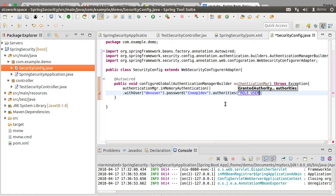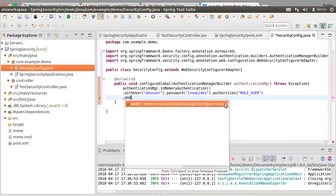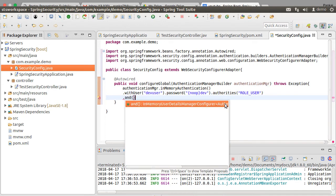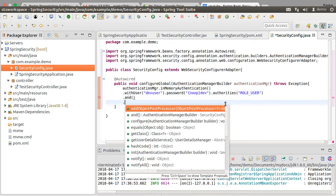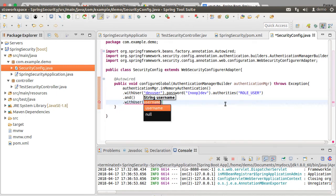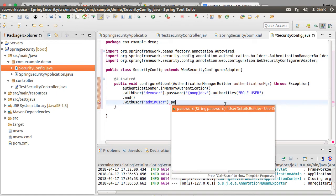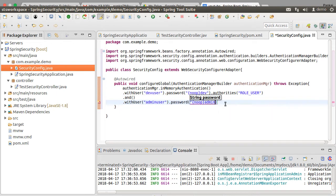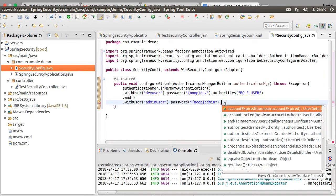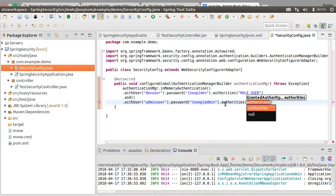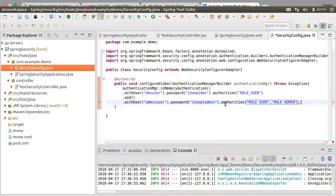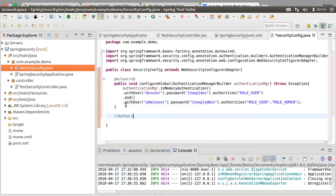In this case ROLE_USER and then the and and similarly we can specify the second user admin user with password as admin and roles assigned as ROLE_USER and ROLE_ADMIN. Next let us implement authorization.